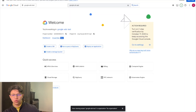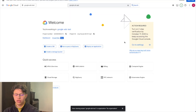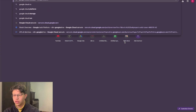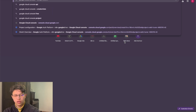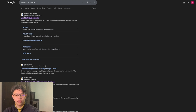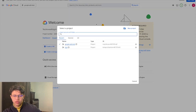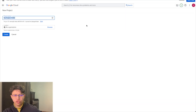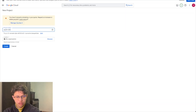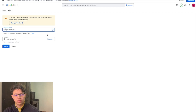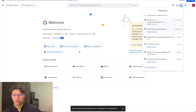Starting with the first step — client ID and secret. You go to Google Cloud Console, just search for that, choose the first result, and then you create a project. So I'm testing here — you just create a project and name it, for example 'Google Ads Test', and you create the project.